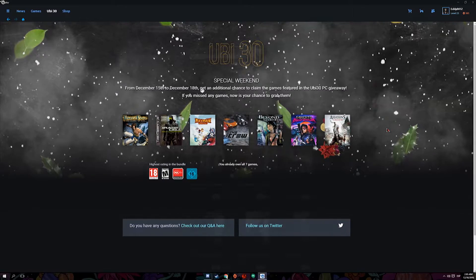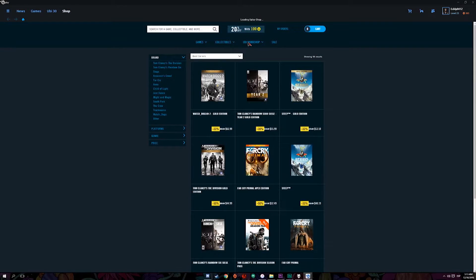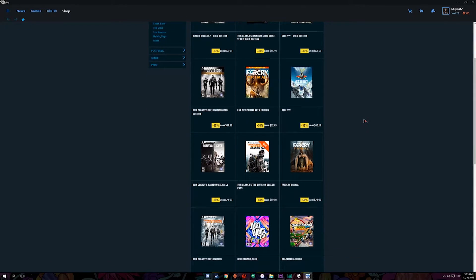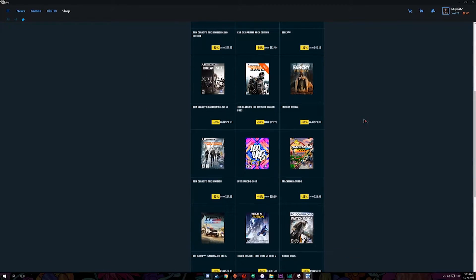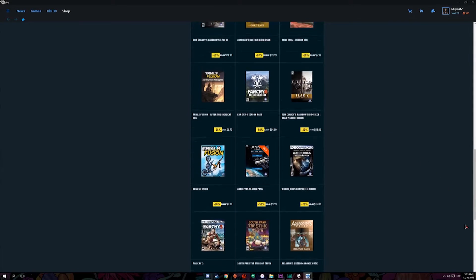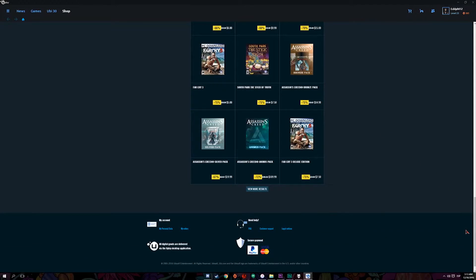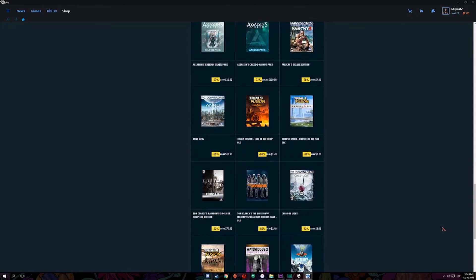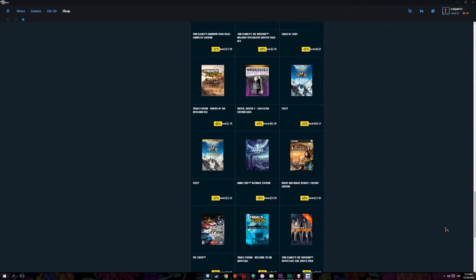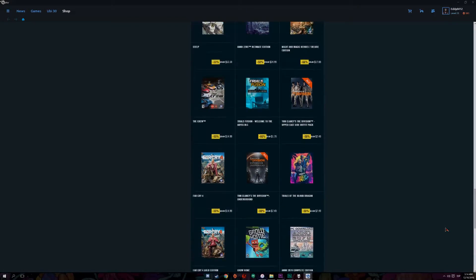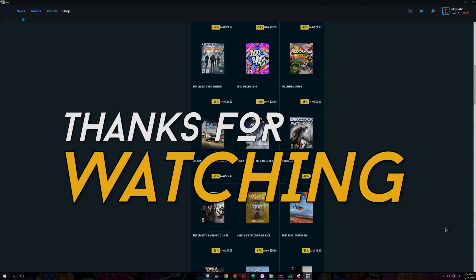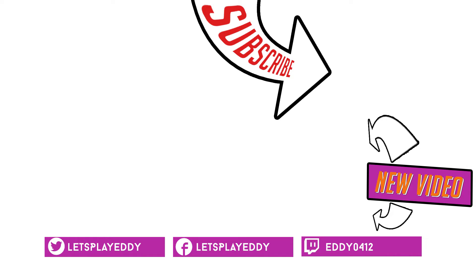Thanks for watching guys and see you on the next one. If you did like this video then go ahead and click on that like button. Every single week I'll be posting new videos so go ahead and subscribe to the channel. You can also follow me on Twitter, Twitch, and Facebook. Thanks for watching and see you on the next one.